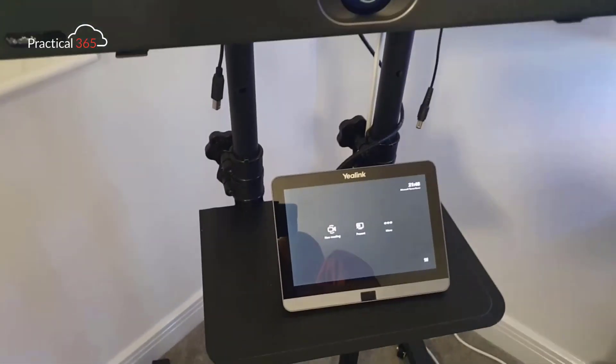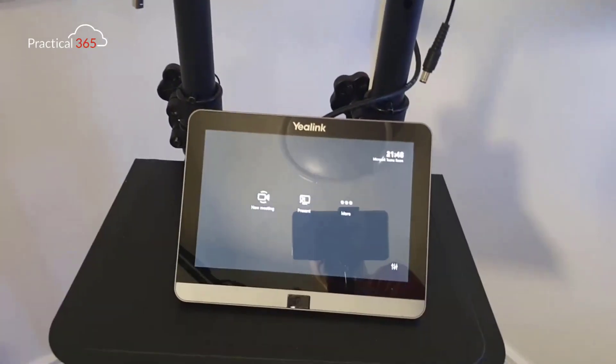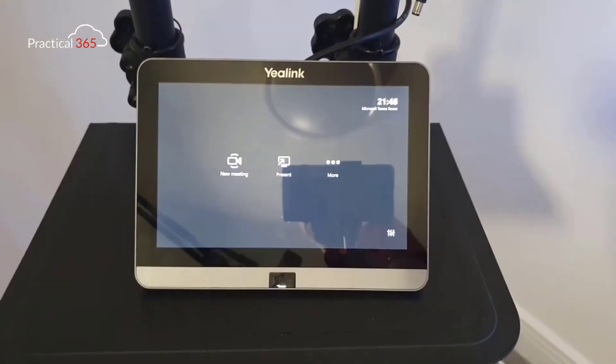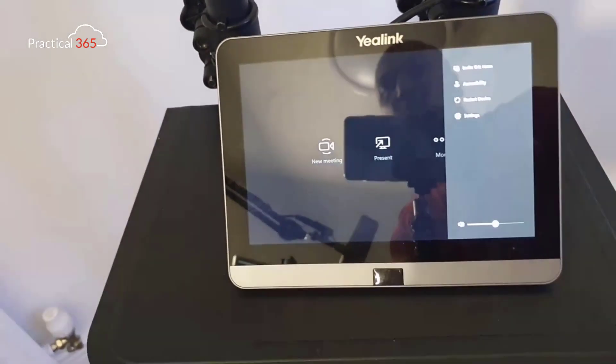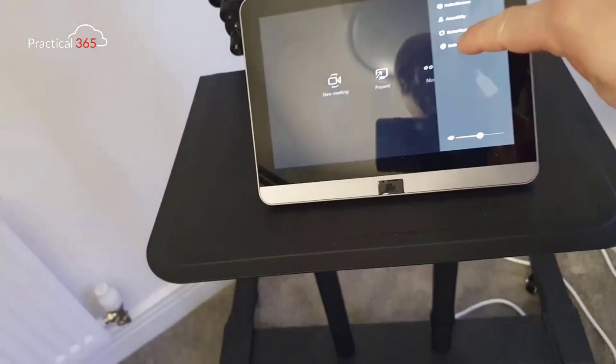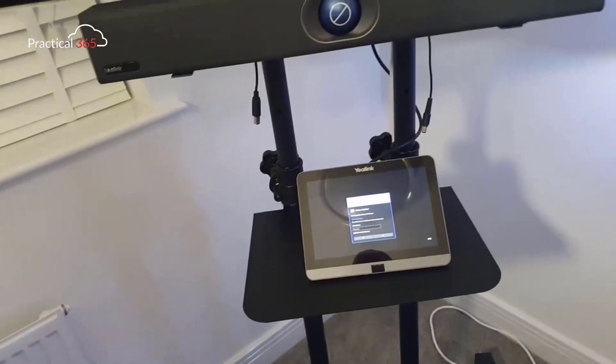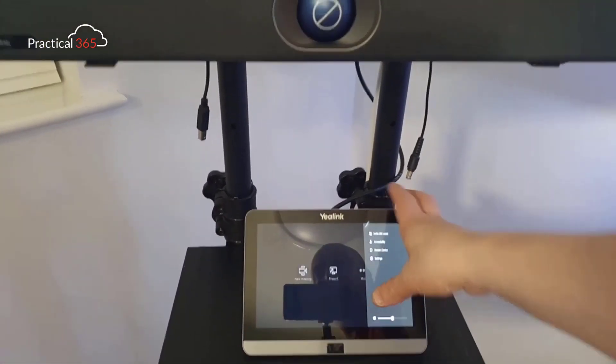We're going to start with the Windows device. These used to be big and bulky — this is the MTR MVC 400 version 2 from Yealink. I'm going to switch to this little camera so you can see. This comes with basically one cable that goes to what is a touch panel, and that's a Windows screen. If I press on settings, you can see that's proper Windows — I can even go to a full desktop on it as well.